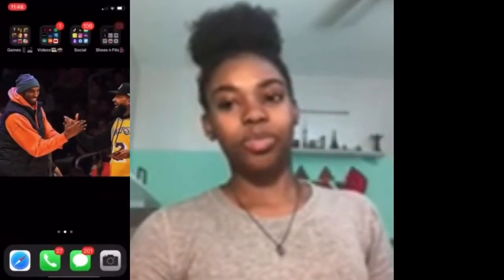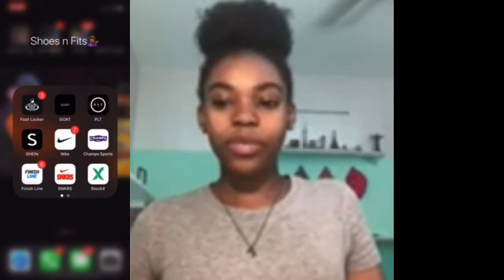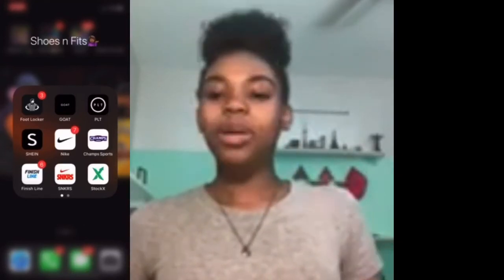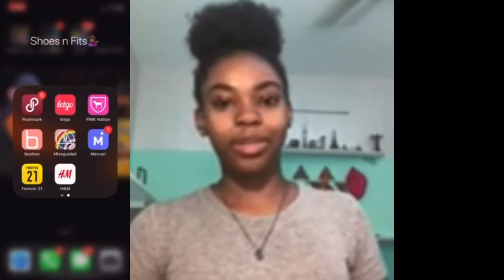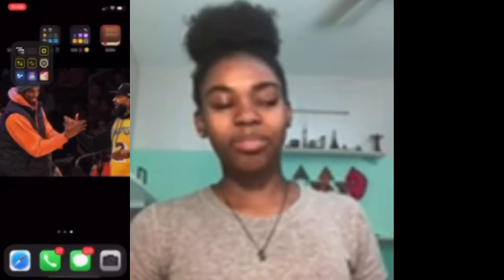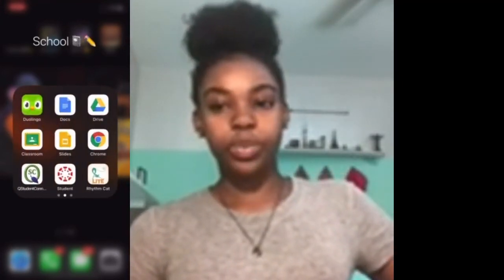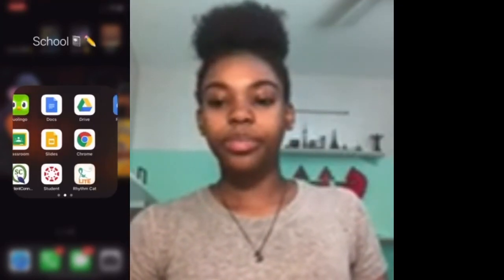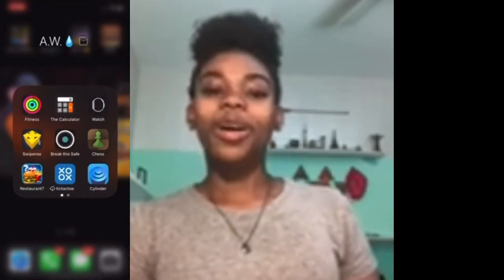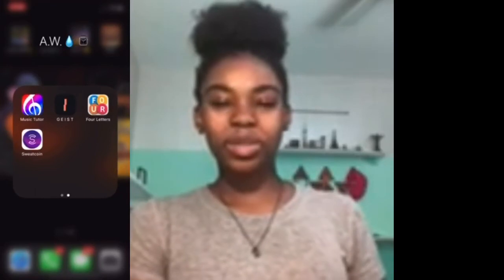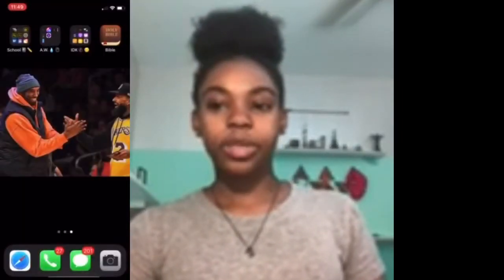Some apps aren't social media but are in the same category. I have Zoom and Google Meet for class. For shopping I have places like Foot Locker and Boohoo for outfits. I have selling apps like Poshmark and LetGo. For shoes I use Goat, StockX, and Sneakers. Then I have school apps for when I'm not home and need to do schoolwork. I also have Apple Watch apps but I don't even use my Apple Watch anymore — I just still have the apps on there.